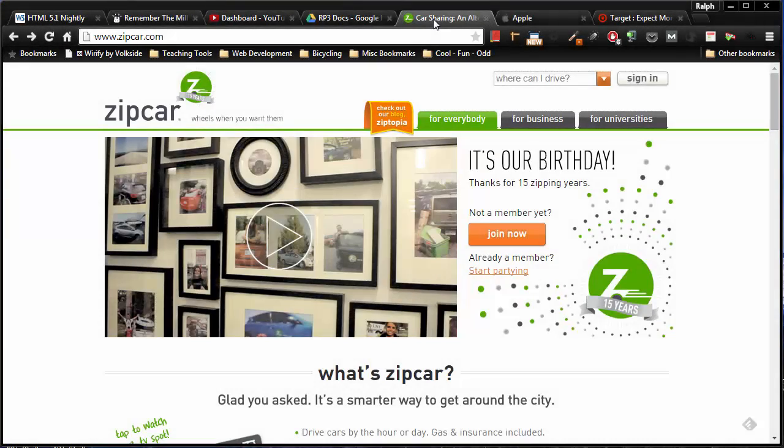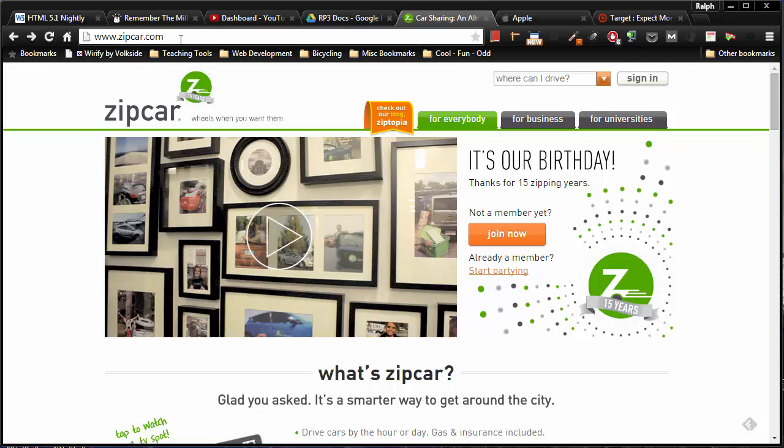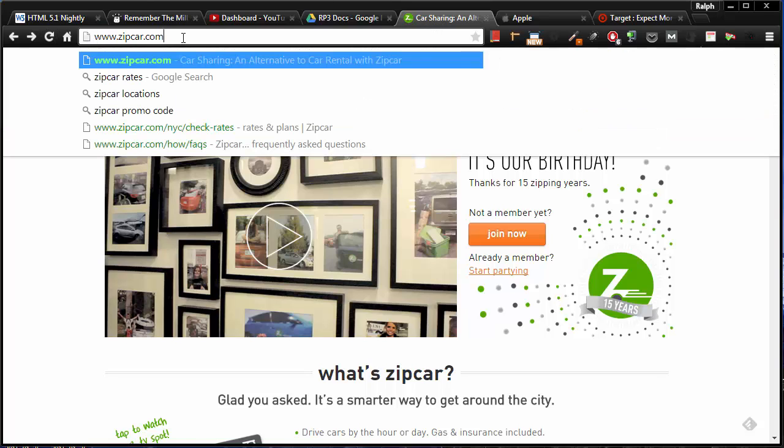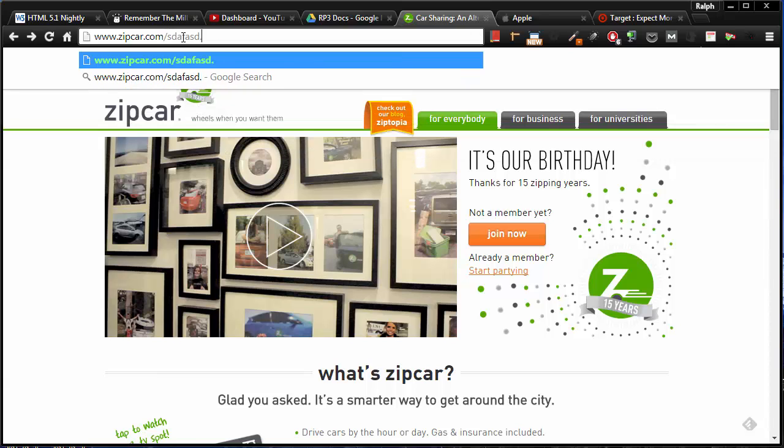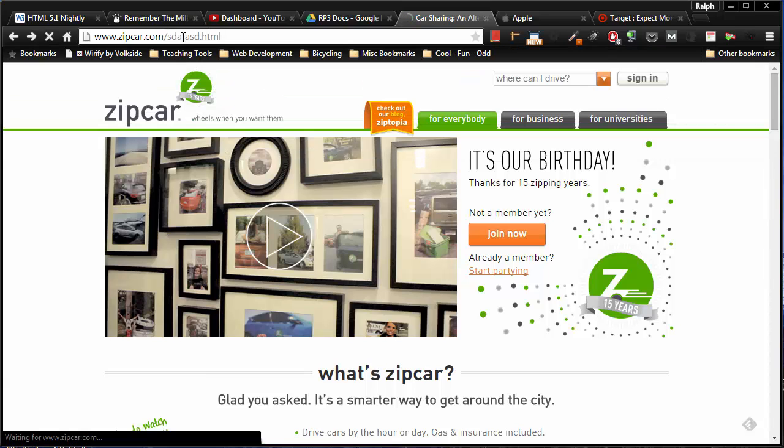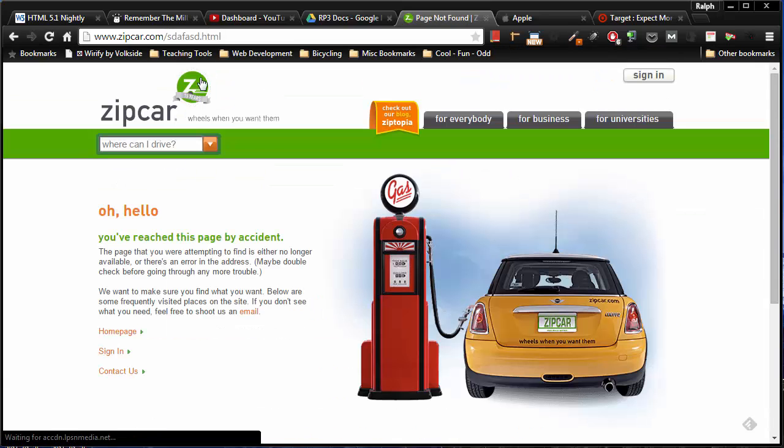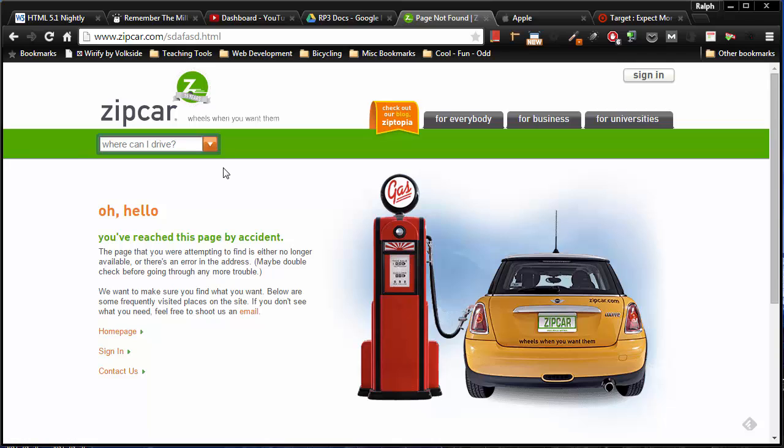You have seen custom 404 error pages before, even if you weren't really aware of what they are. Certainly at any big-time website you should come across this from time to time just when you're clicking on maybe a dead link or you mistype an address. So I'm over here at zipcar.com, and if I type in a bogus address, what the site refers me to is called a custom error page, specifically a custom 404 error page.